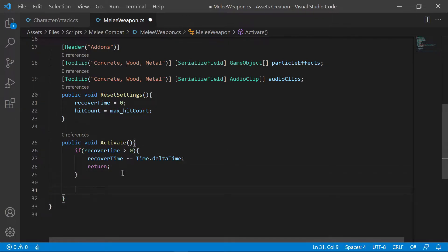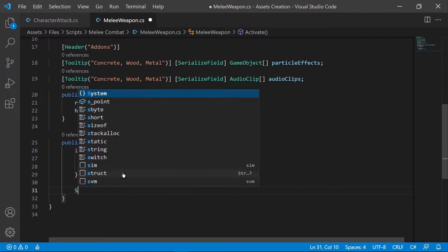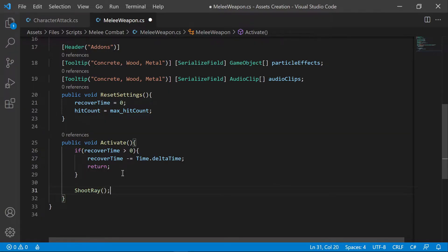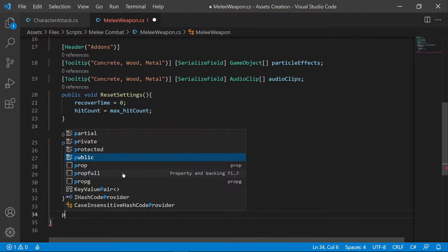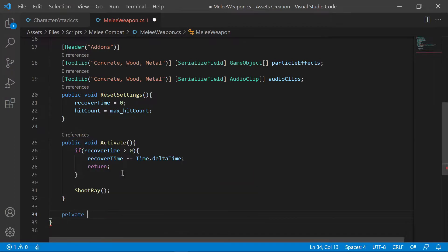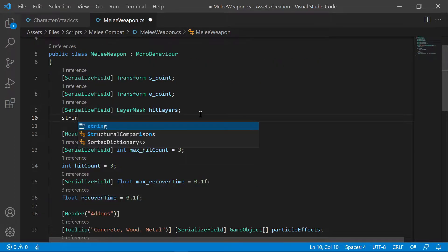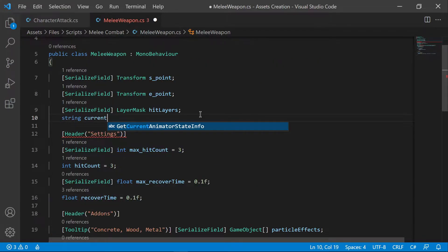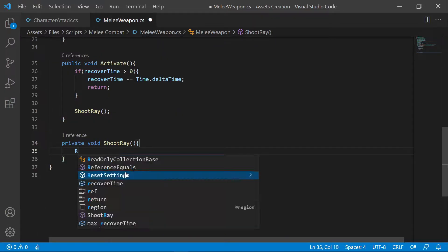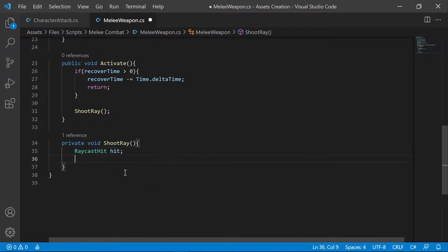We're going to shoot the linecast only if the recover time is lower than zero. We are adding another string variable to record the current wall type.